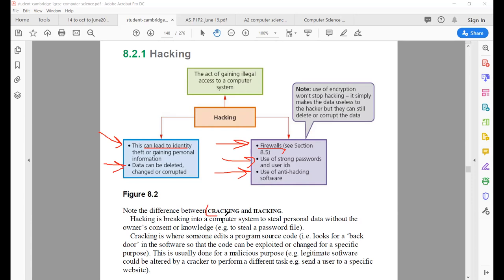The next terminology is cracking. You are already aware of hacking; now what is cracking? Cracking is basically getting access to source codes so that you can edit them. The source code or software is edited because you want to use that software for your own benefits or for certain malicious purposes. That is also illegal.